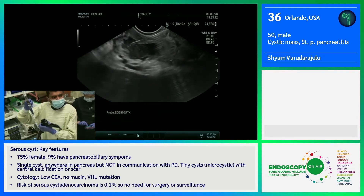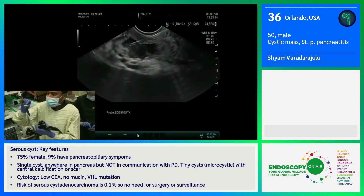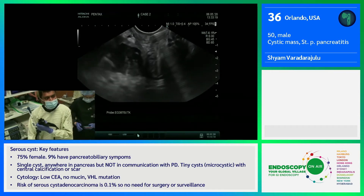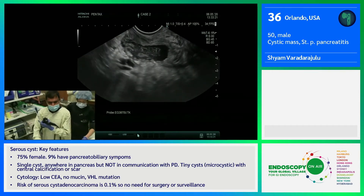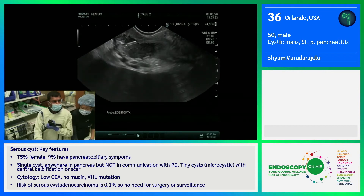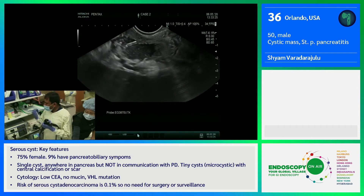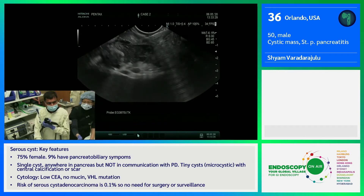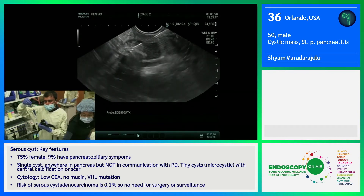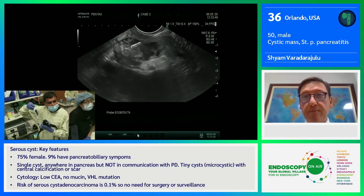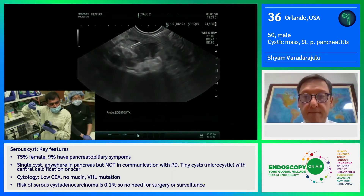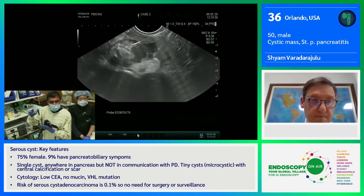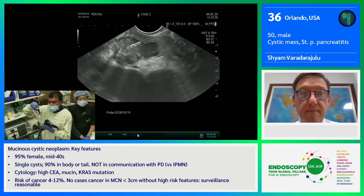I'm going to send this for amylase and lipase examination, and we will also get a CEA on that. Now I'm going to get the Moray forceps. We use the Moray forceps based on available data on all patients with pancreatic fluid collections and pancreatic cyst lesions that have a solid component — this is our go-to process.